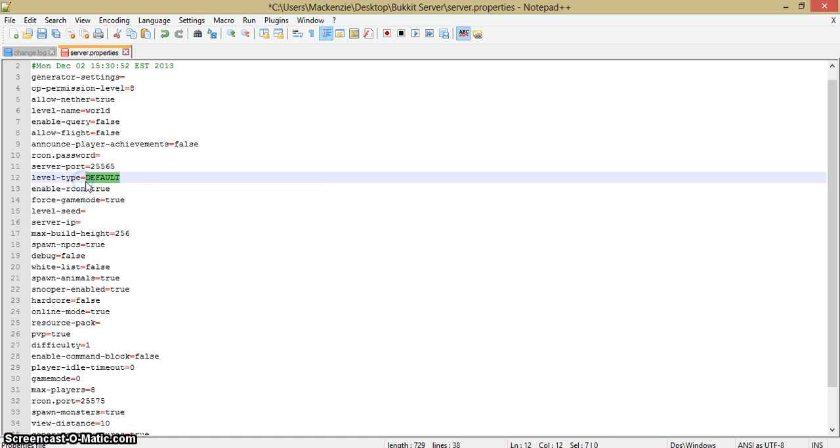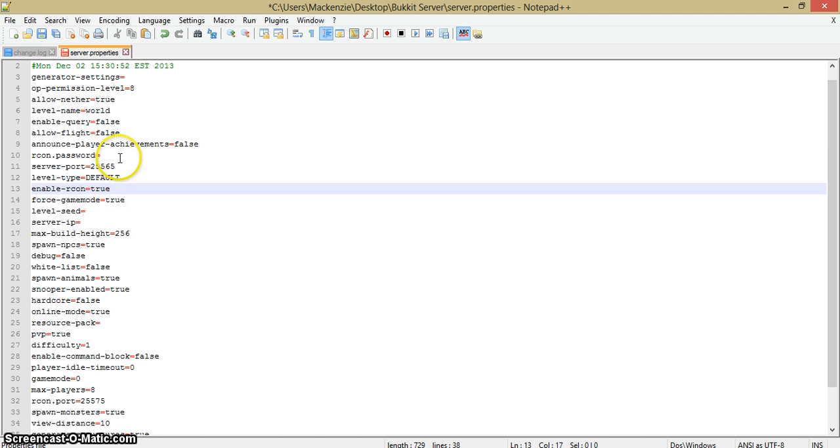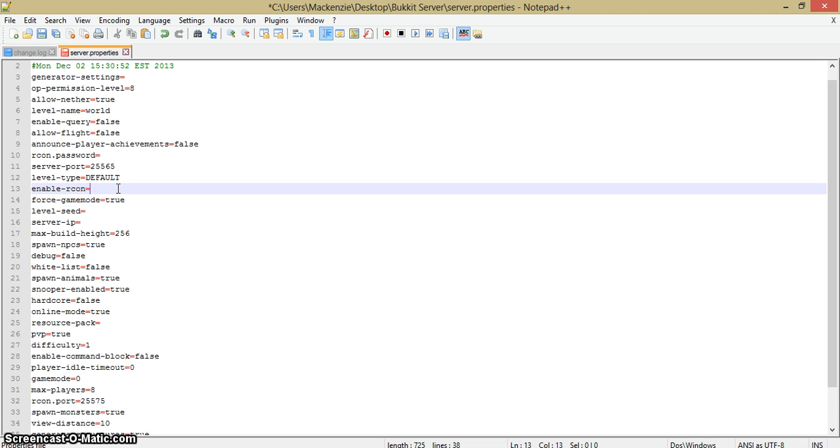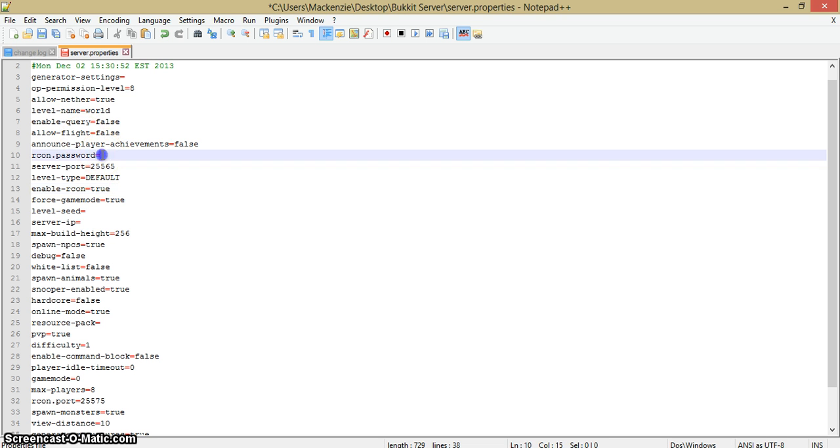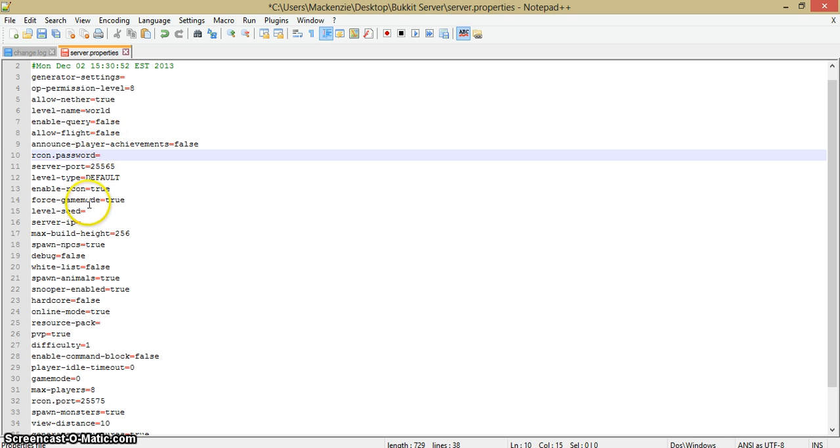Level-type: default. You could have superflat or large biomes or the next one that I can't remember, but I'm just going to keep it default. This is about the RCON password. Enable-RCON: if you don't know what RCON is, then don't worry about it because it makes it more confusing. I am going to keep that true, but if you're starting with a server I wouldn't keep that true because you will not be able to enter your server and have other people play on it.